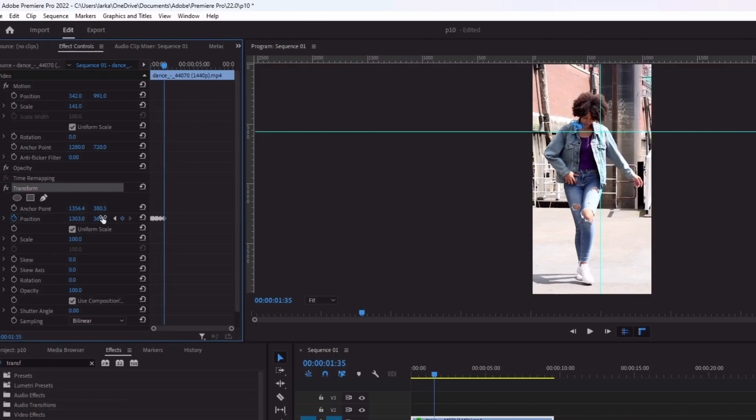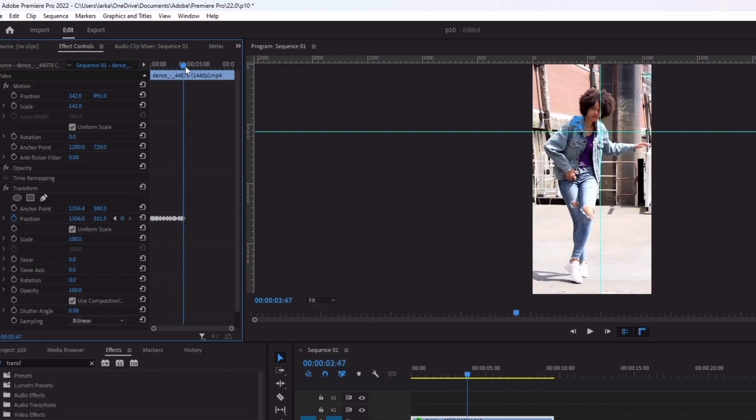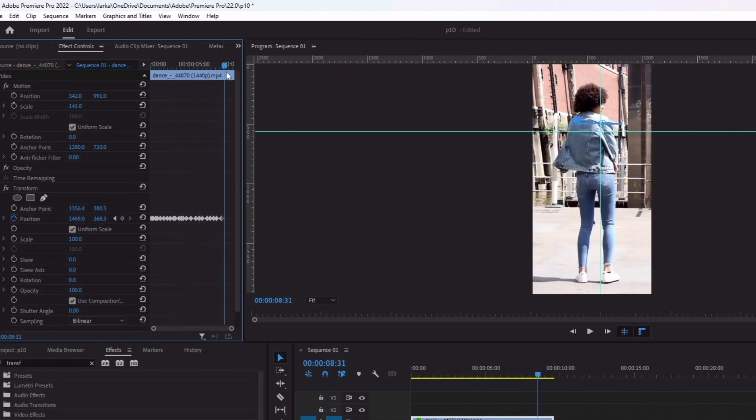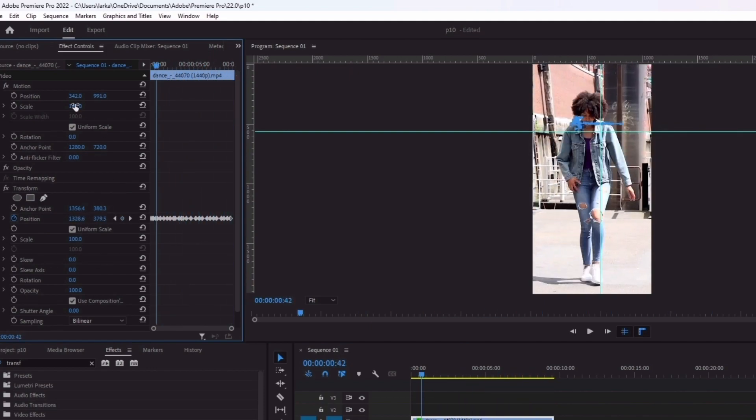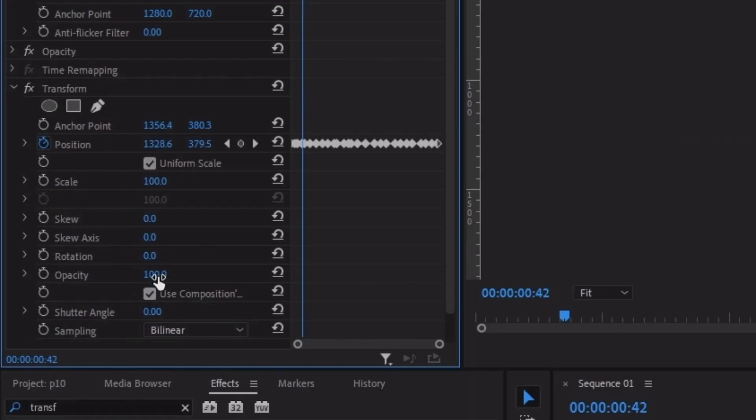In the same way, set all the anchor and position points at each keyframe like I'm doing. After that, you need to set the shutter angle to 360 and you're all set up for this video.